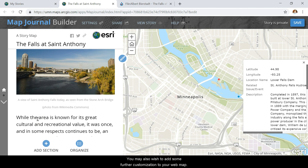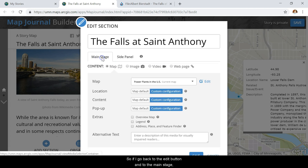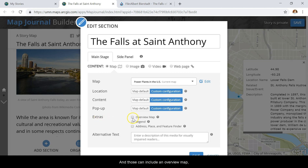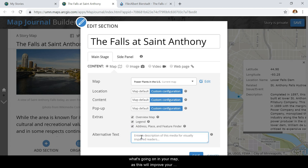You may also wish to add further customization to your web map. If I go back to the Edit button and to the Main Stage, I also have the option to add extras here. Those can include an overview map, a legend, and an address and place and feature finder. You'll also want to add some alternative text describing what's going on in your map, as this will improve your map's accessibility.